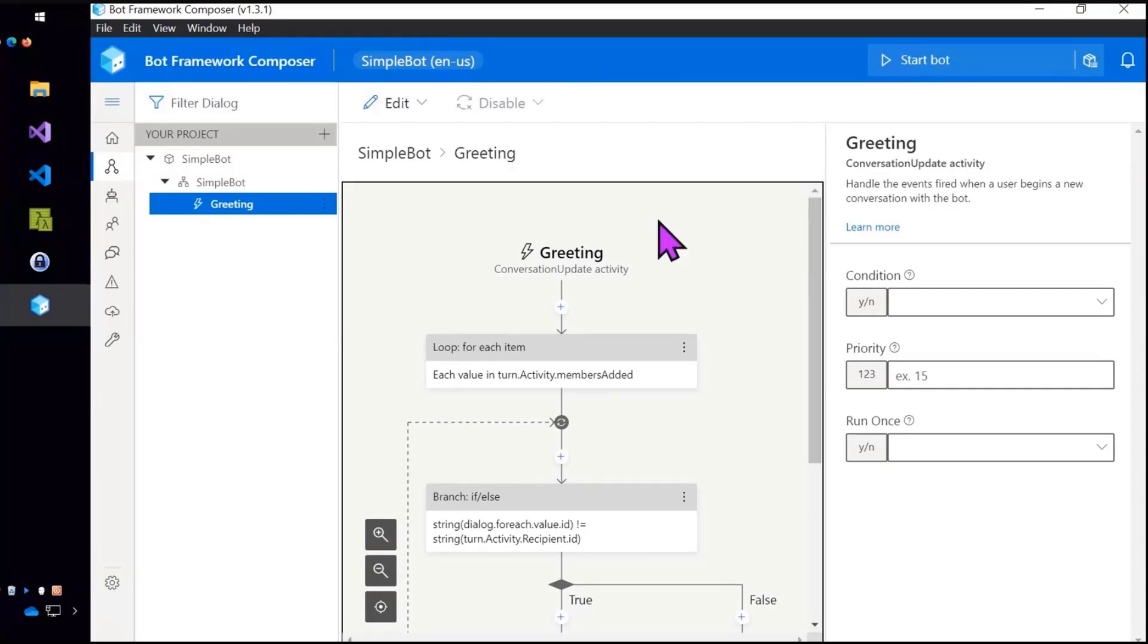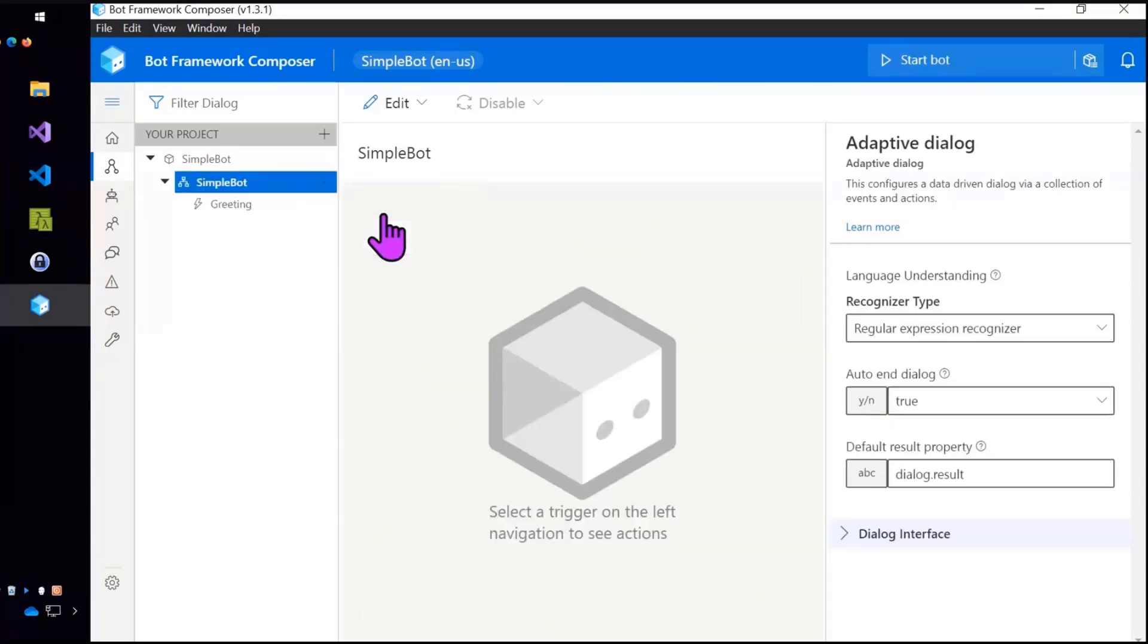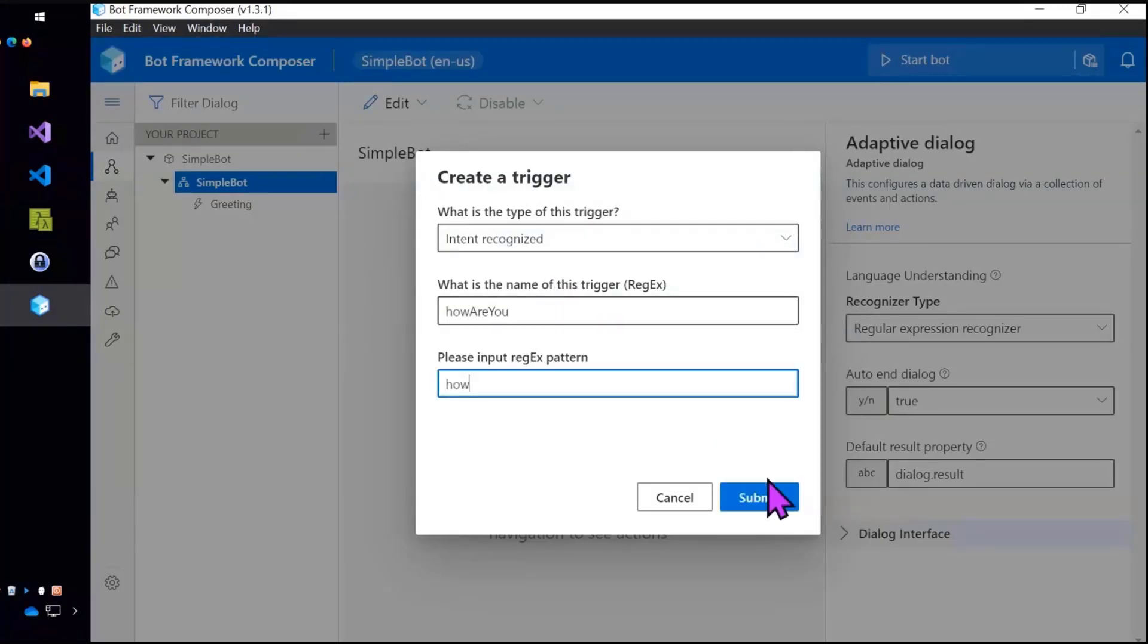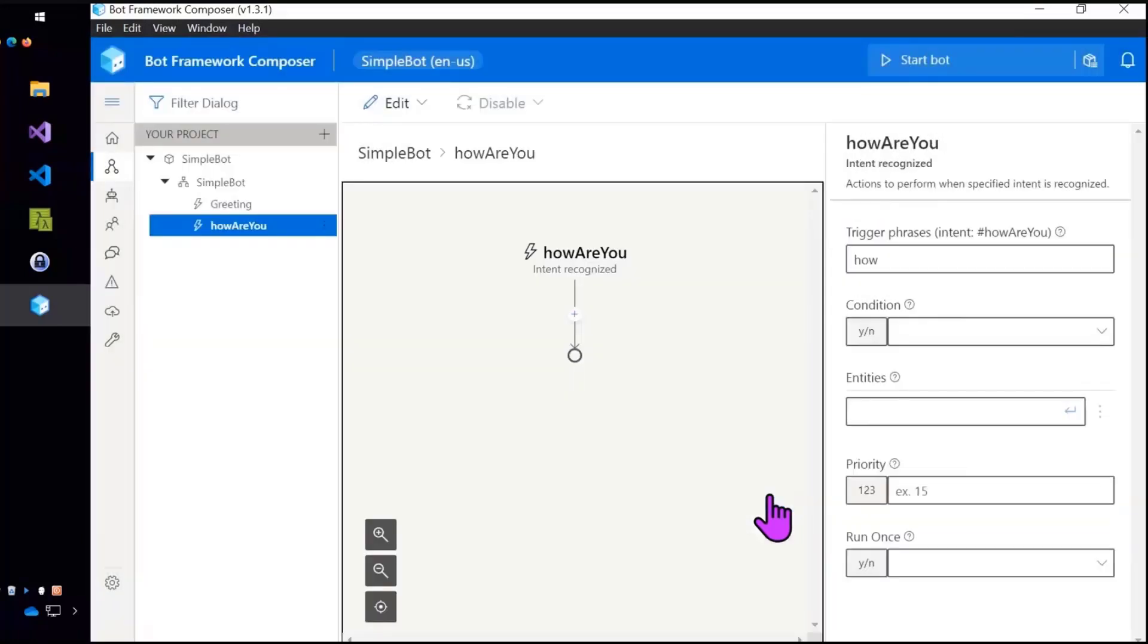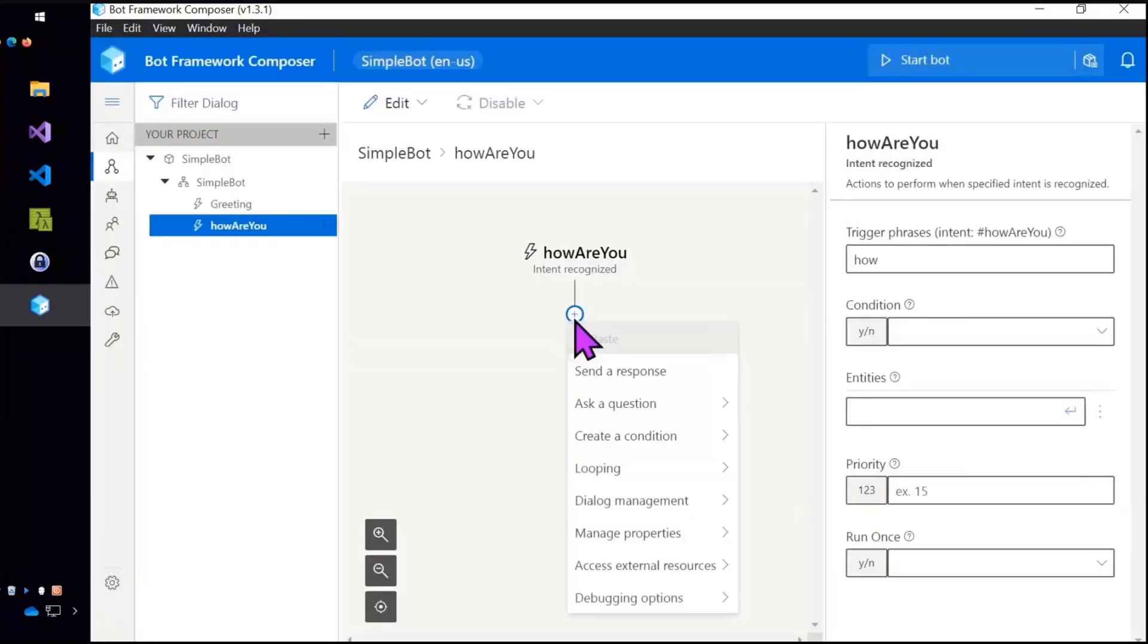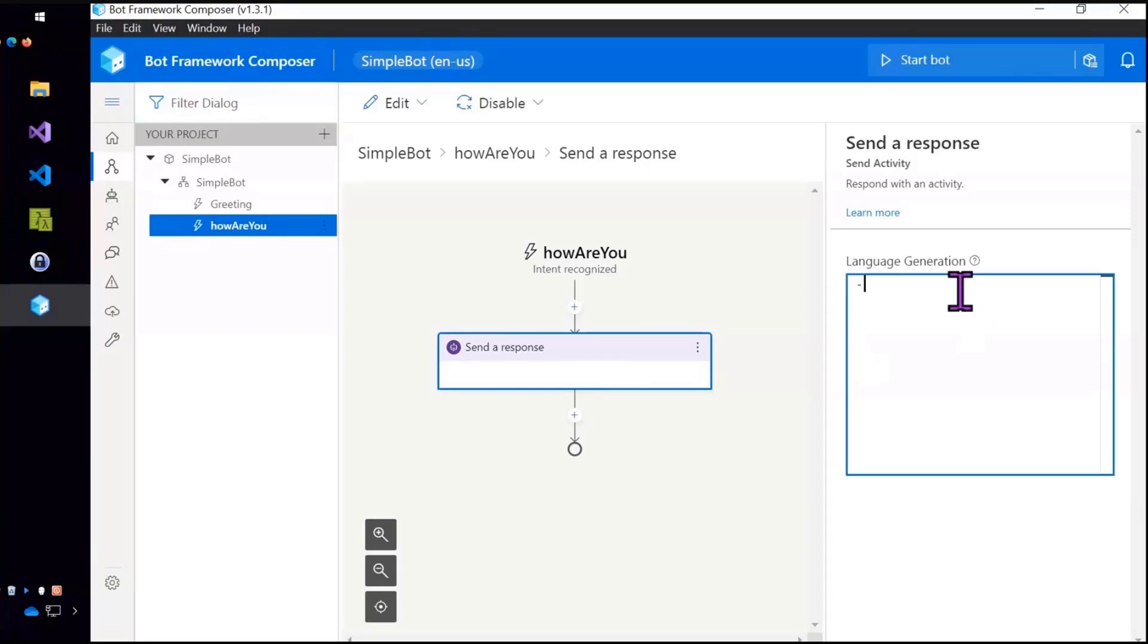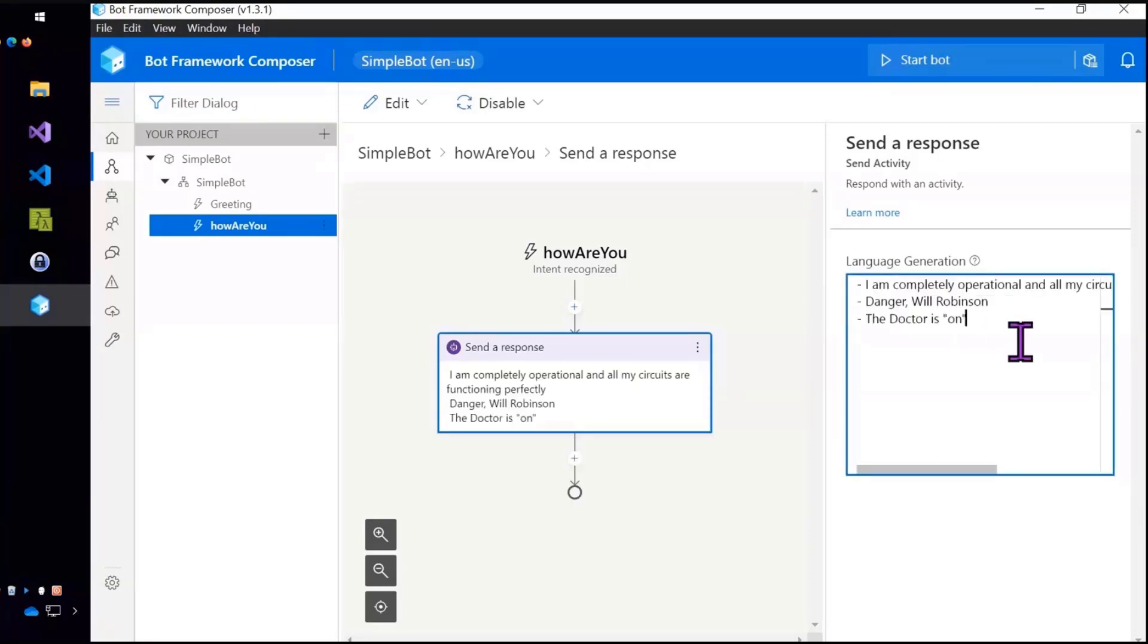So let's add another trigger here. And this trigger is going to be I recognized an intent and just the word how will trigger it. It's just a super simple I just want to get something going kind of hello world type example.